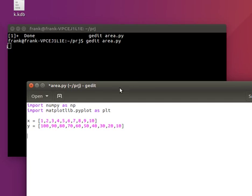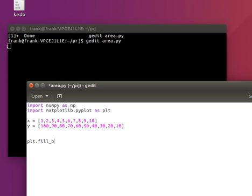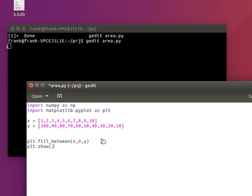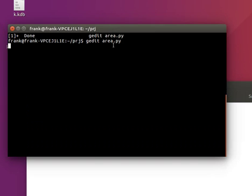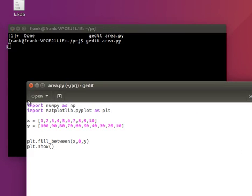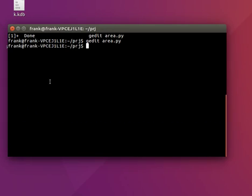So that's the y data and the x axis. And we can say plot fill between with x from 0 to y and show. That will actually show our plot.